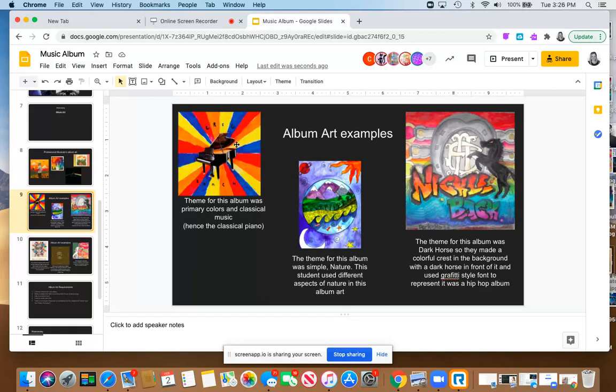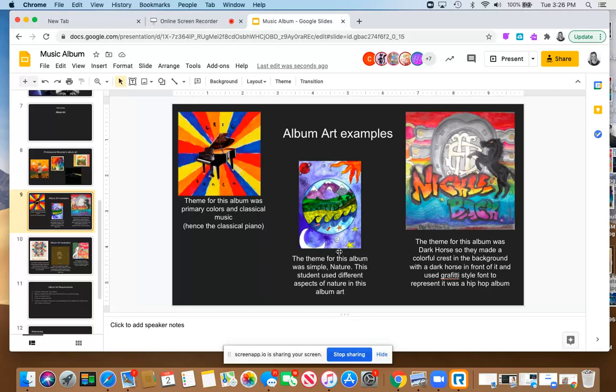And then they also wanted to focus on classical music because this student played piano, so they did a very classical grand piano. For this student's work, their theme was a bit more simple. It was just nature. But even though their theme was simple, they made a very complex design with all different aspects of nature using a ton of color. Super beautiful.